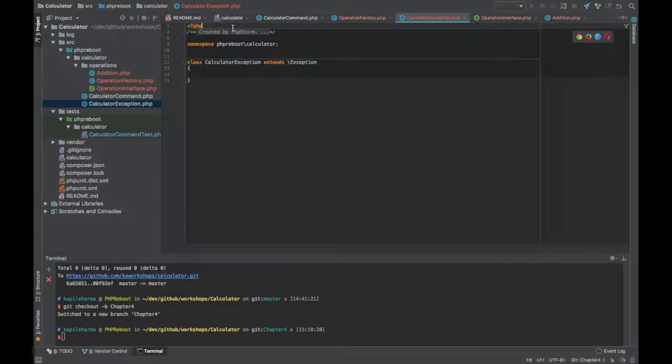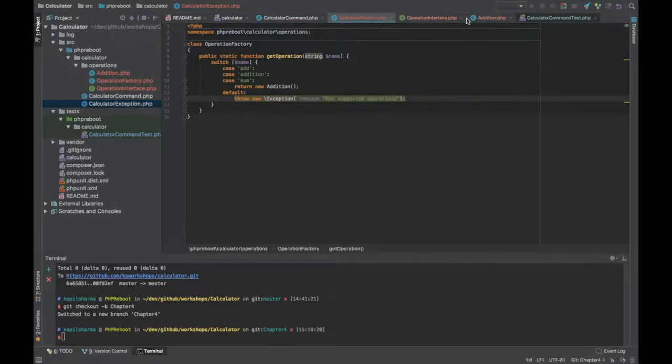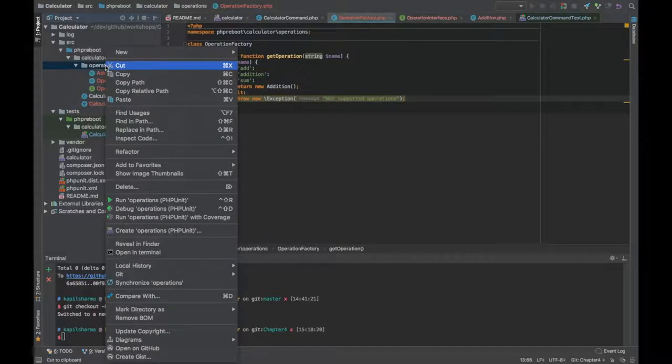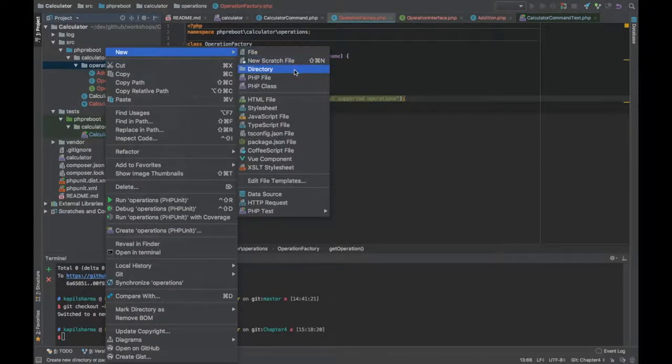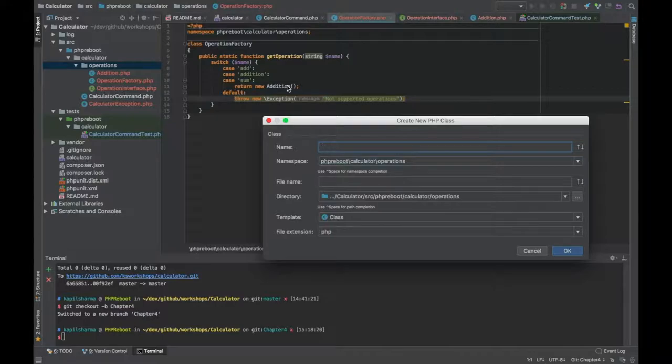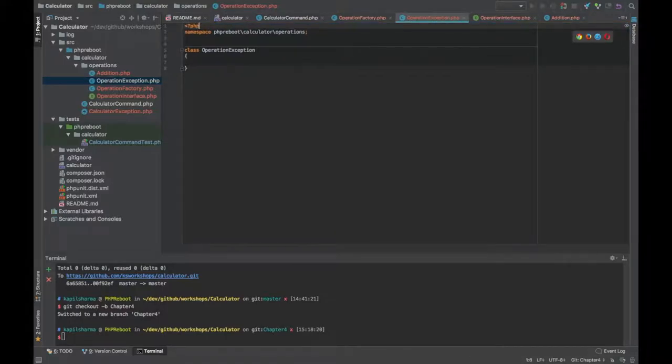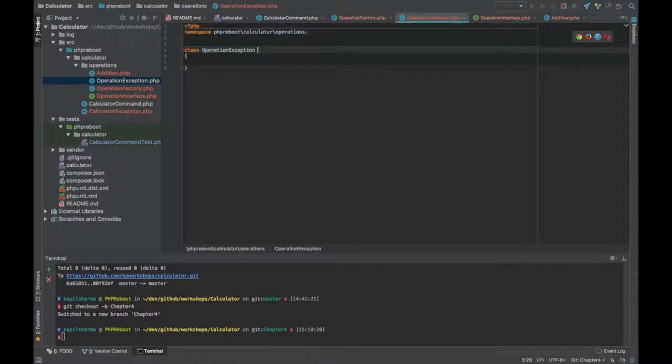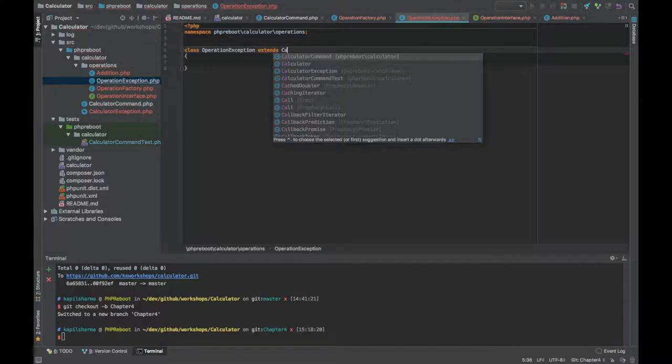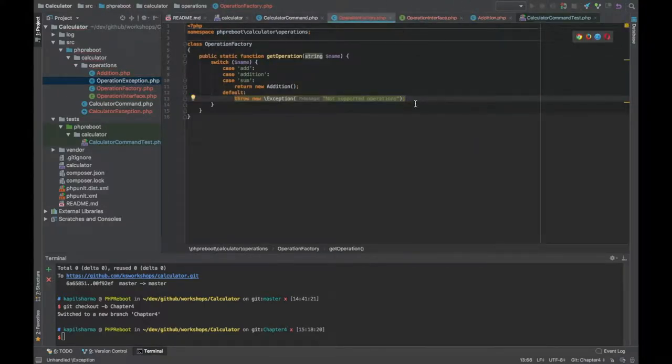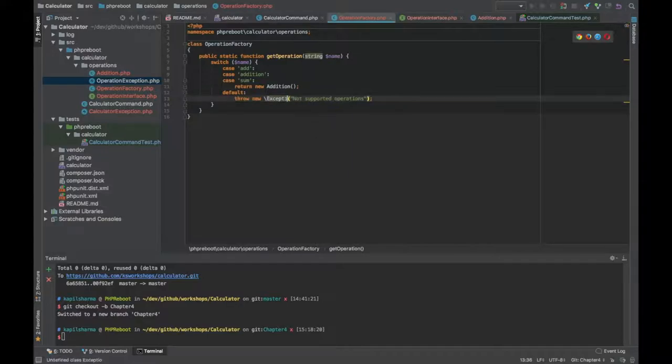CalculatorException will be the generic exception for this calculator. Now we probably need an operation exception. Let's create another class. This time instead of extending exception we will extend CalculatorException. That's all we are done.